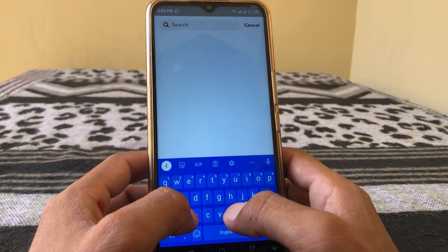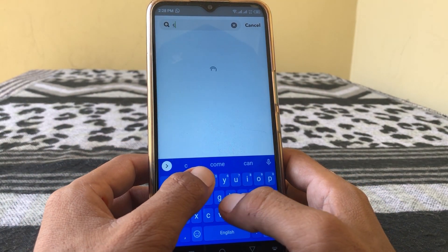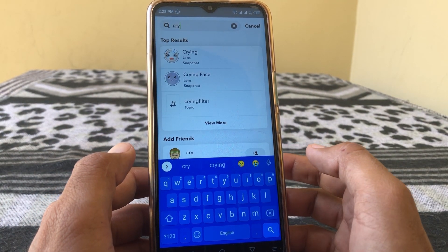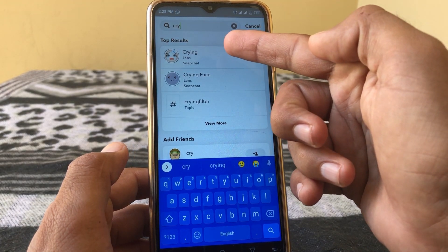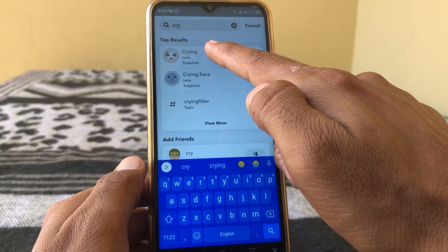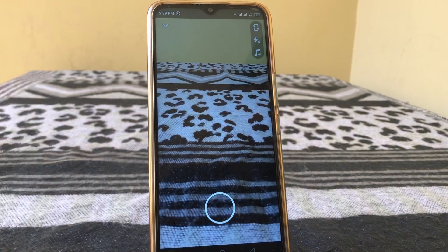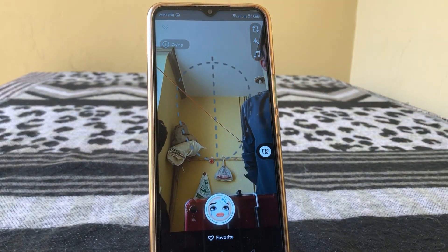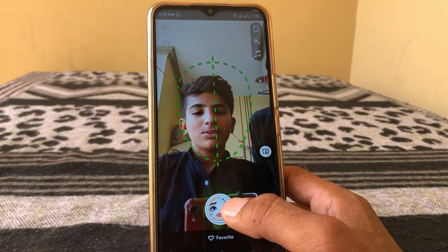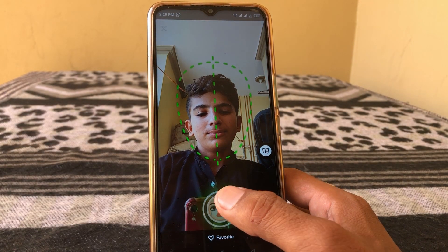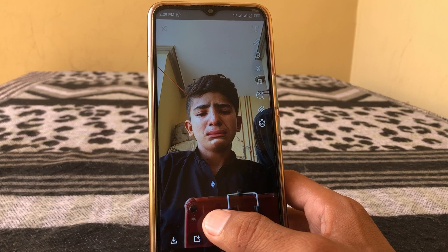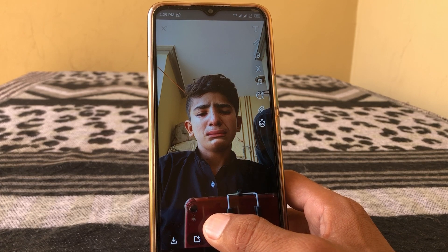After updating, search for 'crying.' You can see the first option — just simply tap on it. You can see this type of effect, and you have to make a video from here.